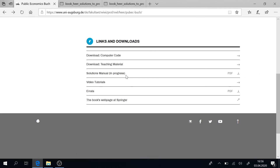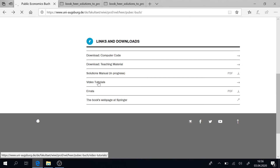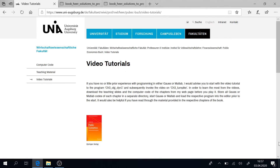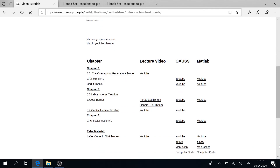Last but not least, there are the video tutorials that you should follow. There are a couple of dozens in the following which will teach you Chapter 3, the Overlapping Generations Model, and Chapter 6 on Social Security. There are lecture videos on YouTube, and you choose whether you use Gauss or MATLAB code and download the corresponding YouTube courses. I will also set up a playlist for you so that you can watch them sequentially in the right order, one after the other.